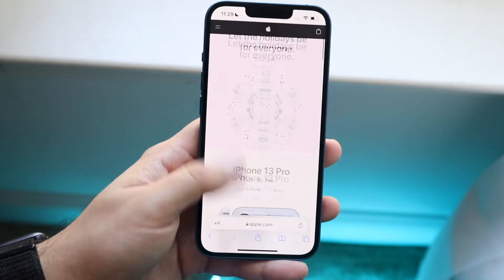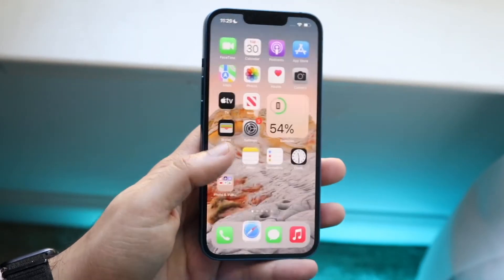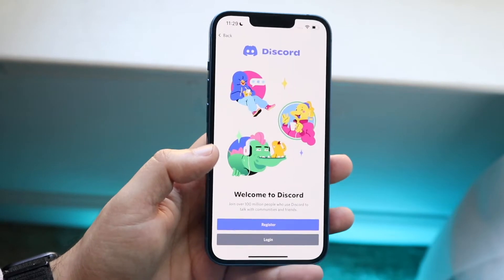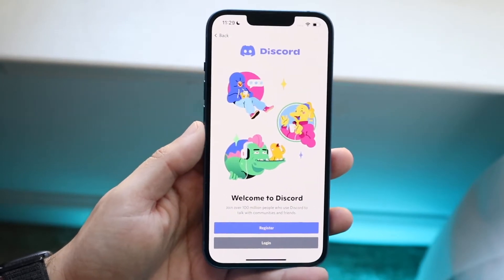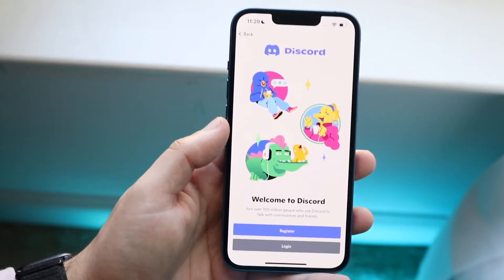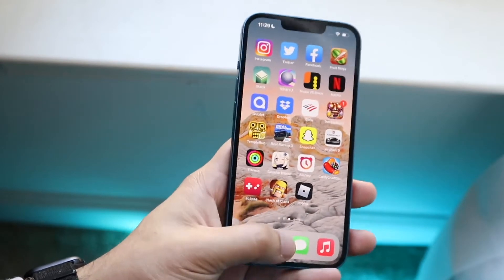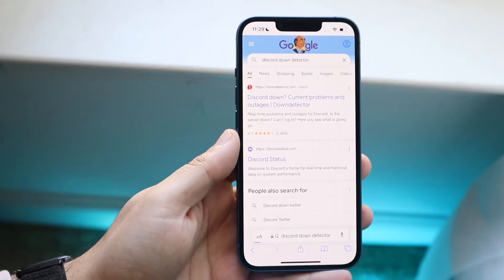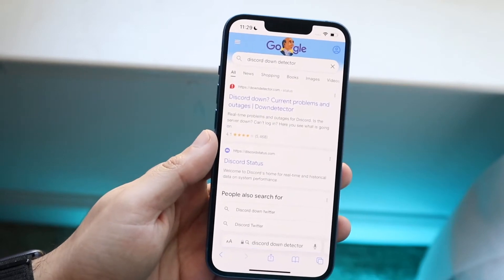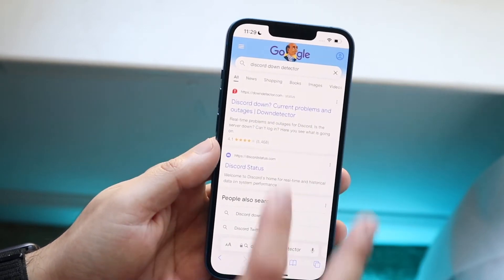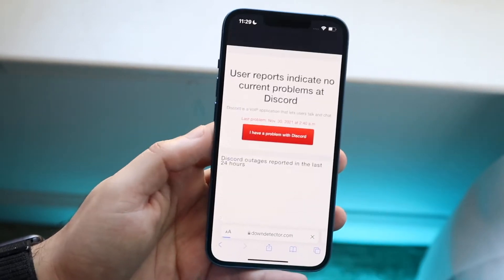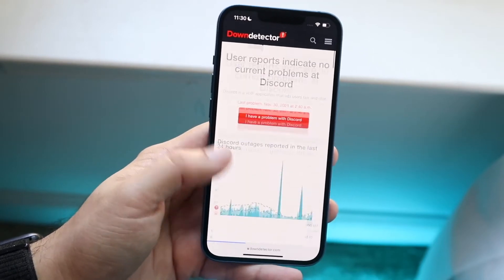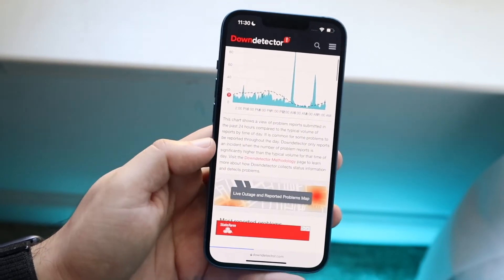If everything seems fine but Discord just keeps crashing — whether you're on PC, iPhone, or Android — the next thing you want to do is make sure Discord's servers are even up. A great way to test this is to go to Google and type in something like 'Discord down detector.' You can go to downdetector.com and see whether Discord is actually down or up.